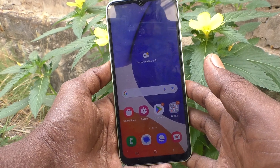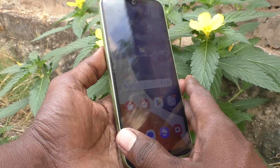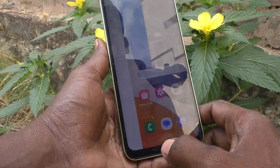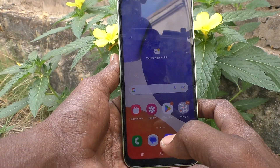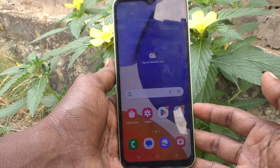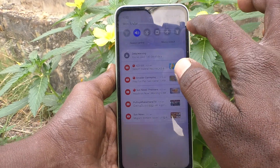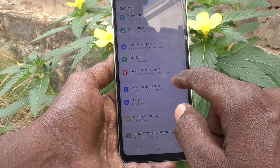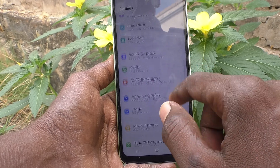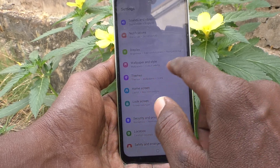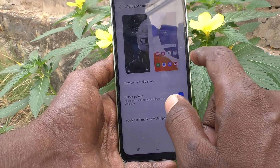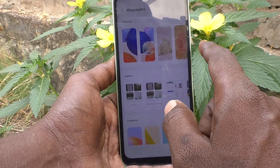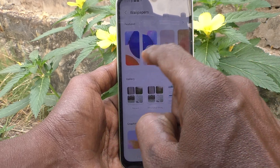Hi friends, welcome to my channel 5 Minutes Tech. Here is the Samsung Galaxy A14. In this video you will learn how you can change the wallpaper on a Samsung Galaxy A14. First of all, go to the settings of the phone, then go to Wallpaper and Style, and click on Browse My Wallpapers. These are all the system wallpapers.